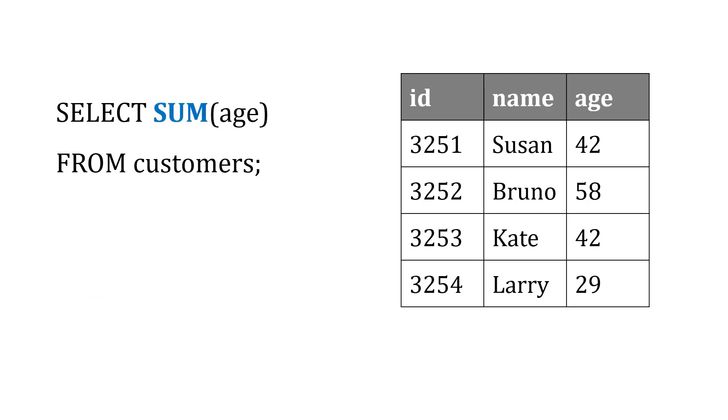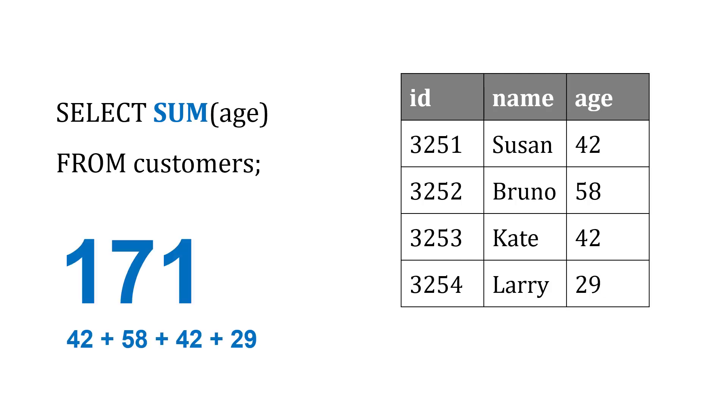If we were to change this to a SUM, what this is going to do is sum up all of the ages, which in this case is 171 because we add those four ages together. That's what SUM is going to do.